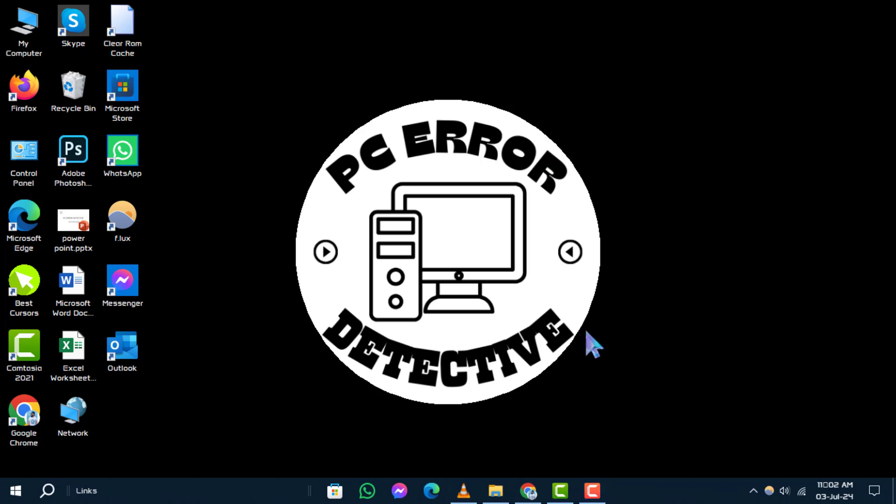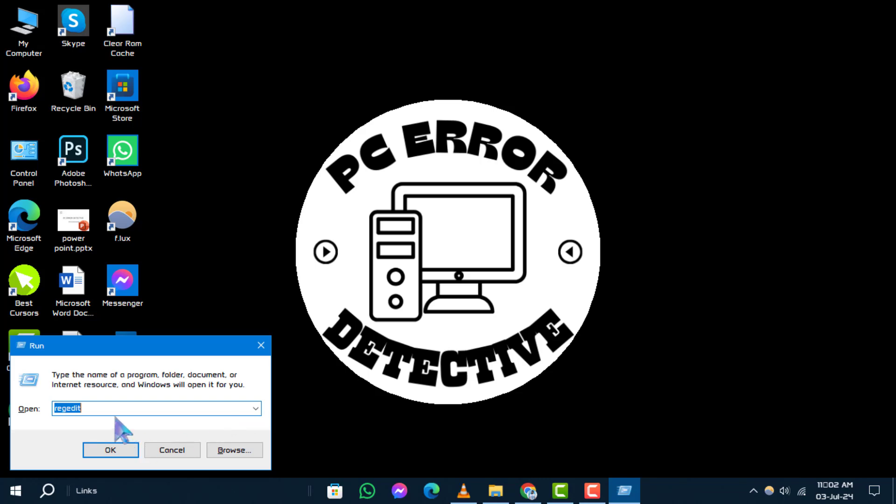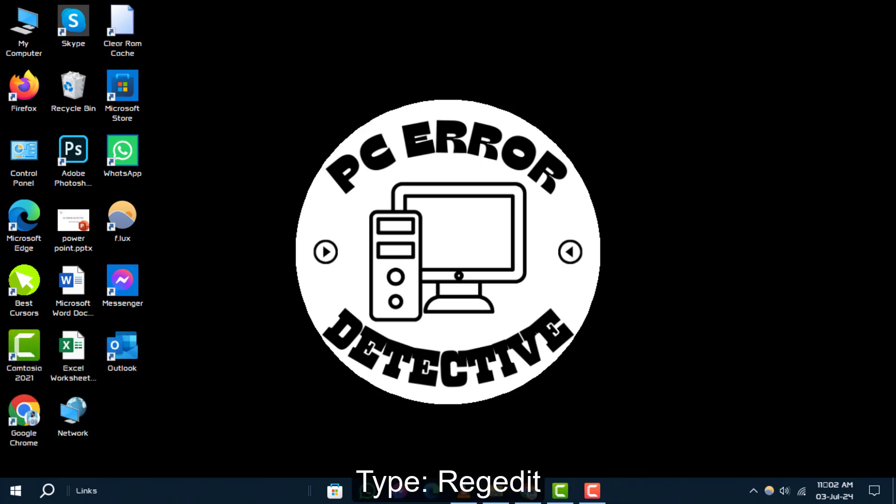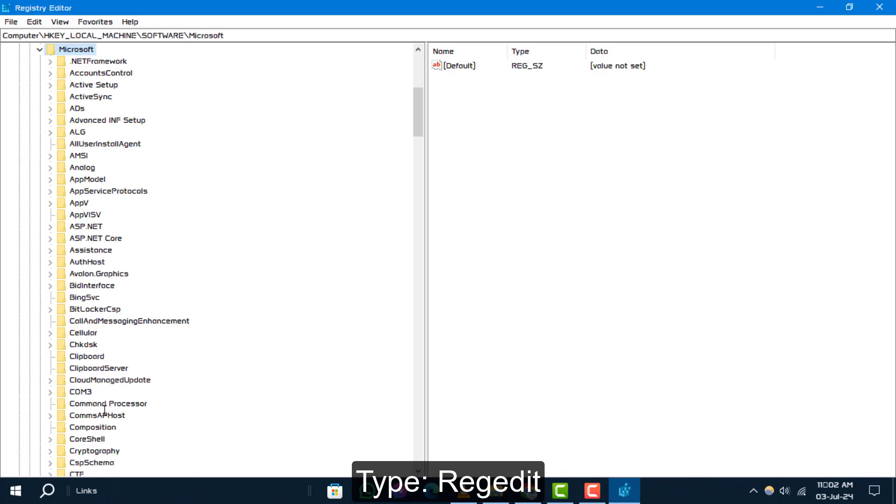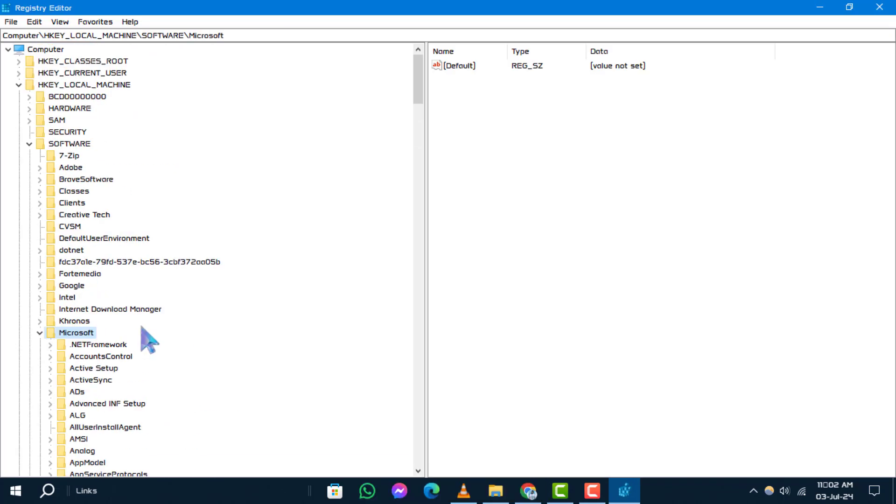Step 1: Press Windows plus R on your keyboard to open the Run window. Step 2: Type this command into the Run window and hit enter. This will open the Registry Editor.